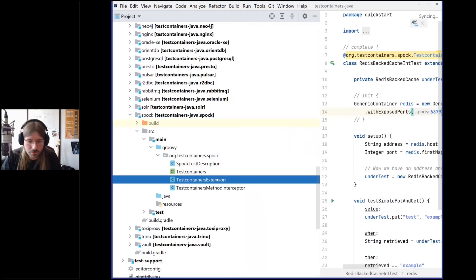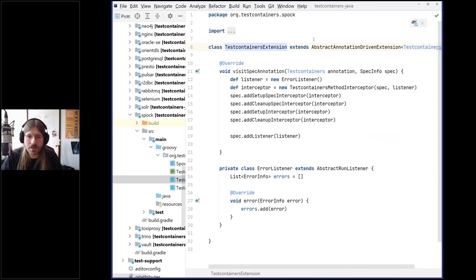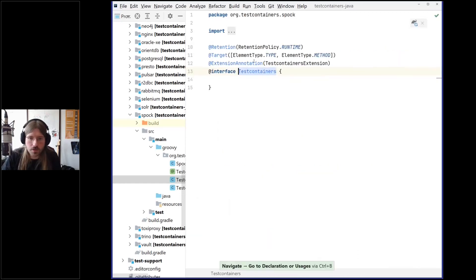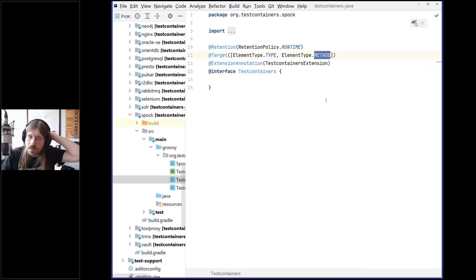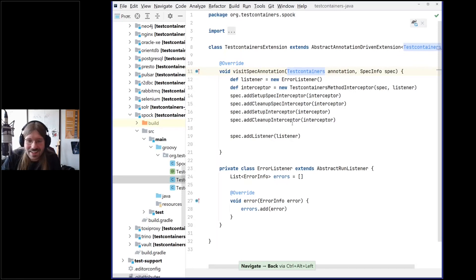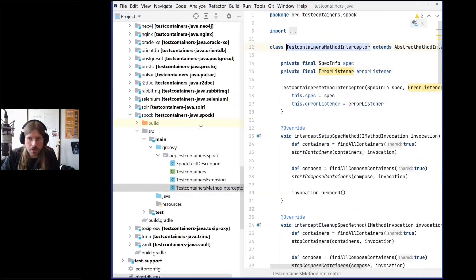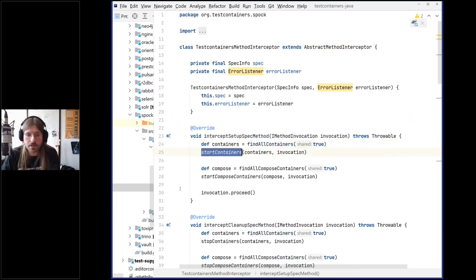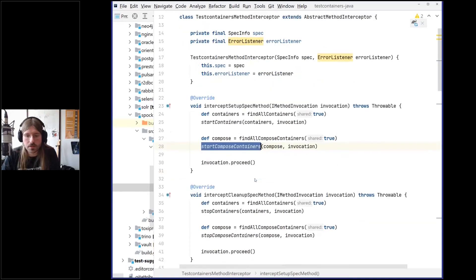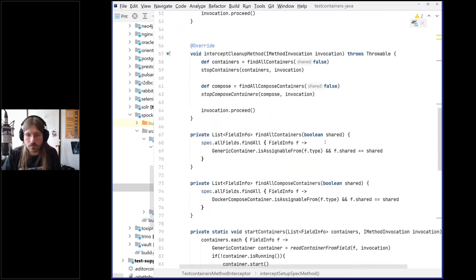Let's look at the Spock implementation of the Spock extension, which was done in Groovy interestingly. This is the TestcontainersExtension — it uses a @Testcontainers annotation. If the annotation is present, the setup spec and cleanup spec interceptors run. The method interceptor finds compose containers and starts those containers. It's super slim. You can also find the Spock example here — it looks like this for Spock, even simpler and very similar to the JUnit extension.